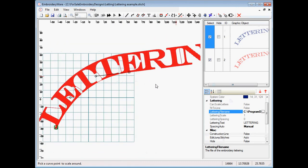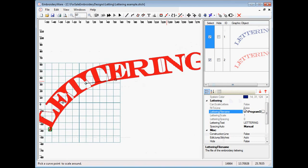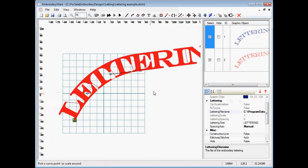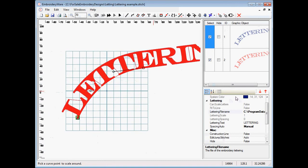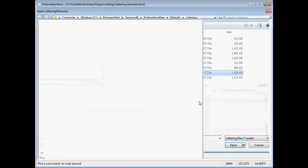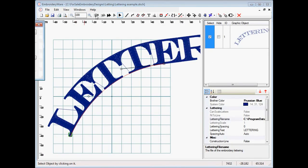Now this lettering is one inch tall. You notice that it can't fit to line. So instead of fitting to line, we just have different sizes. So in this case, we have a one and a half inch and a one inch. So let's watch this stitch out.